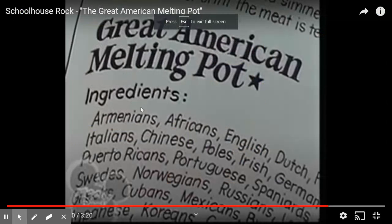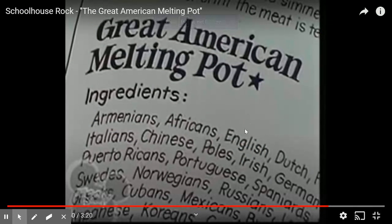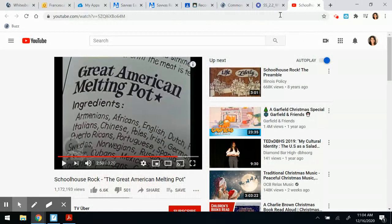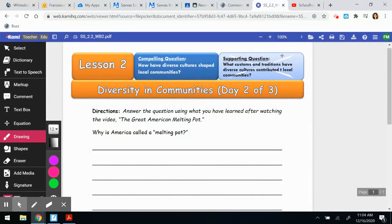If you look here, it says Armenians, Africans, English, Dutch, Italians, Chinese, Poles — so that means Polish — Irish, German, Puerto Ricans, Portuguese. And it goes on and on and on, because that is what we are made up of. Our country, America, is made up of all of those different cultures and traditions and heritage.